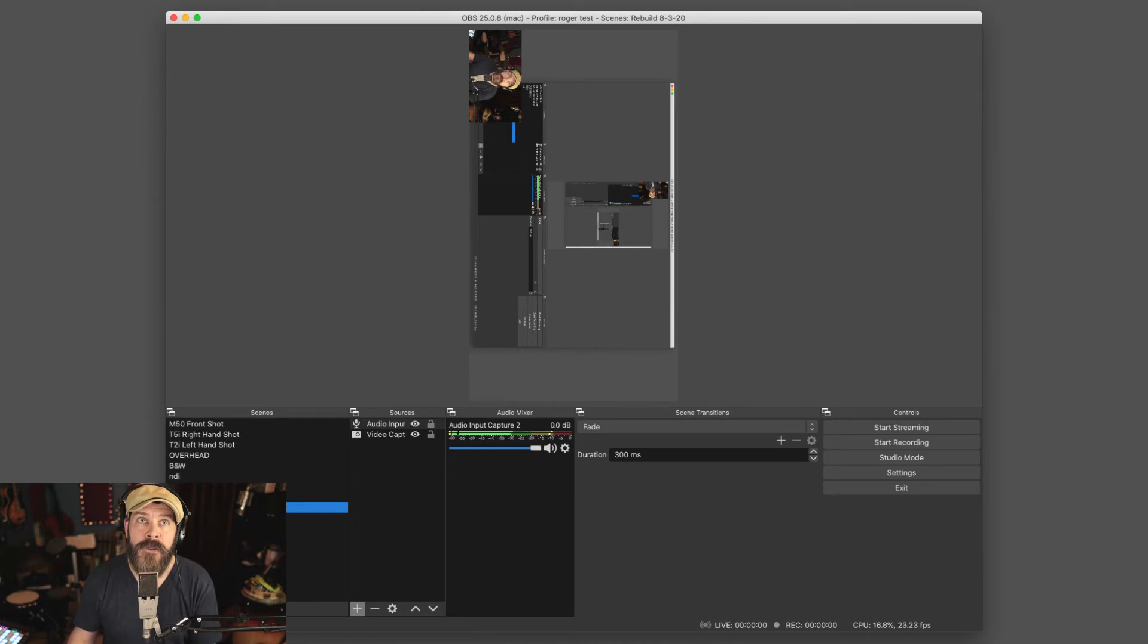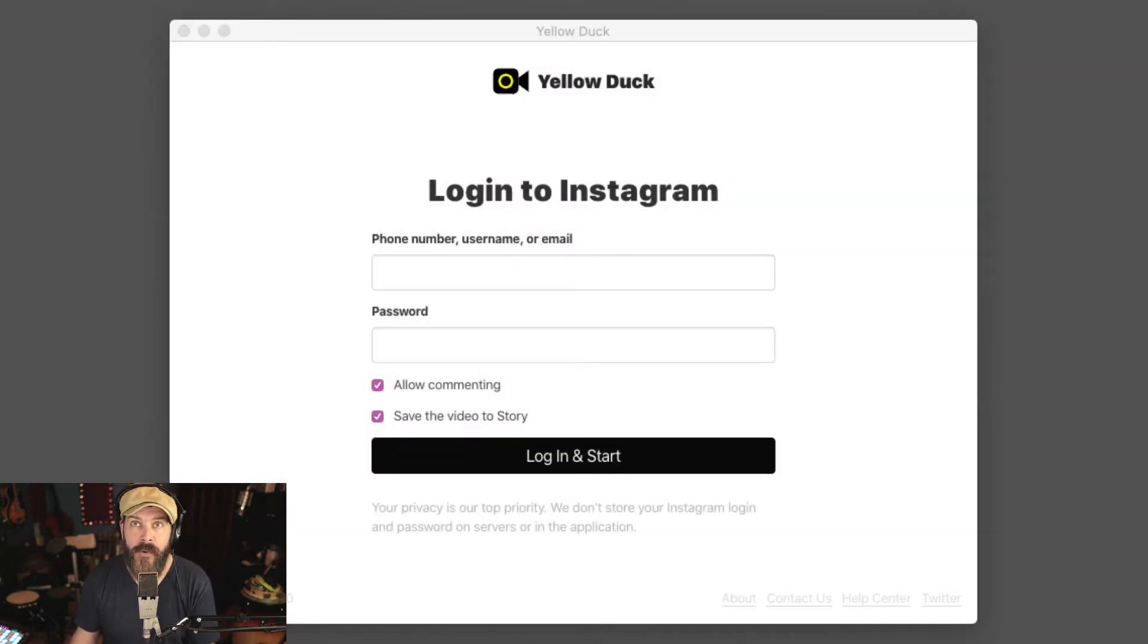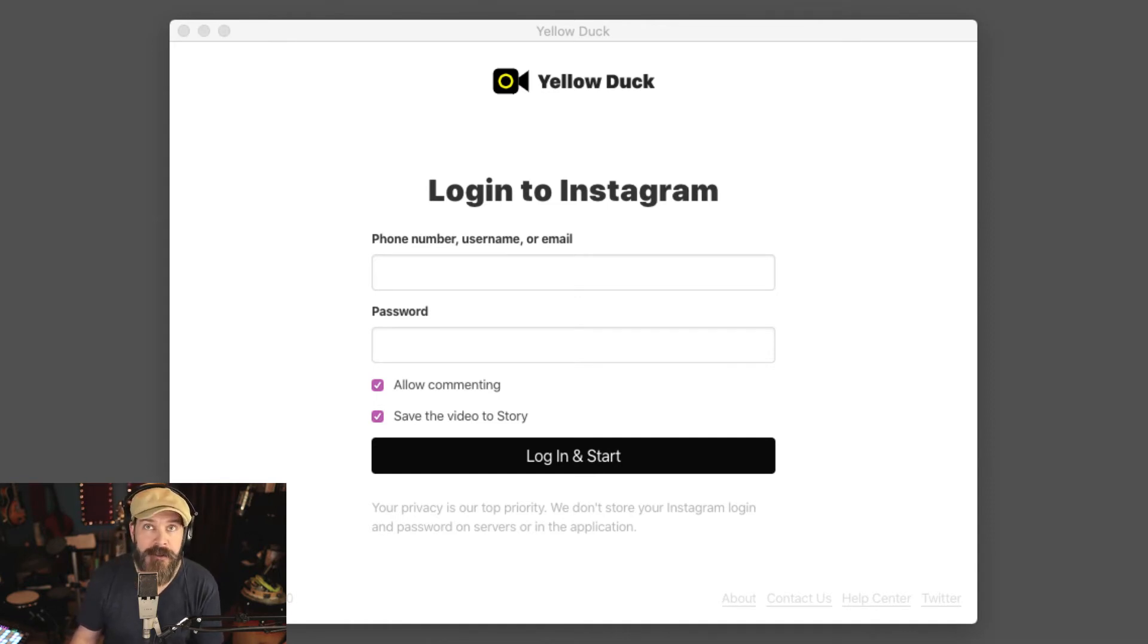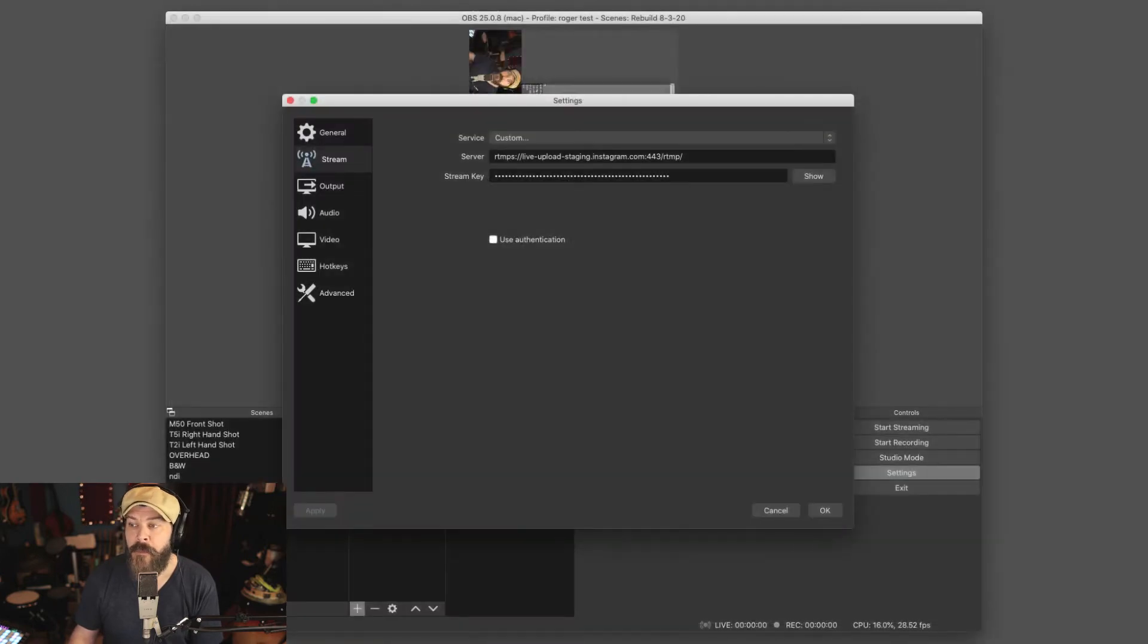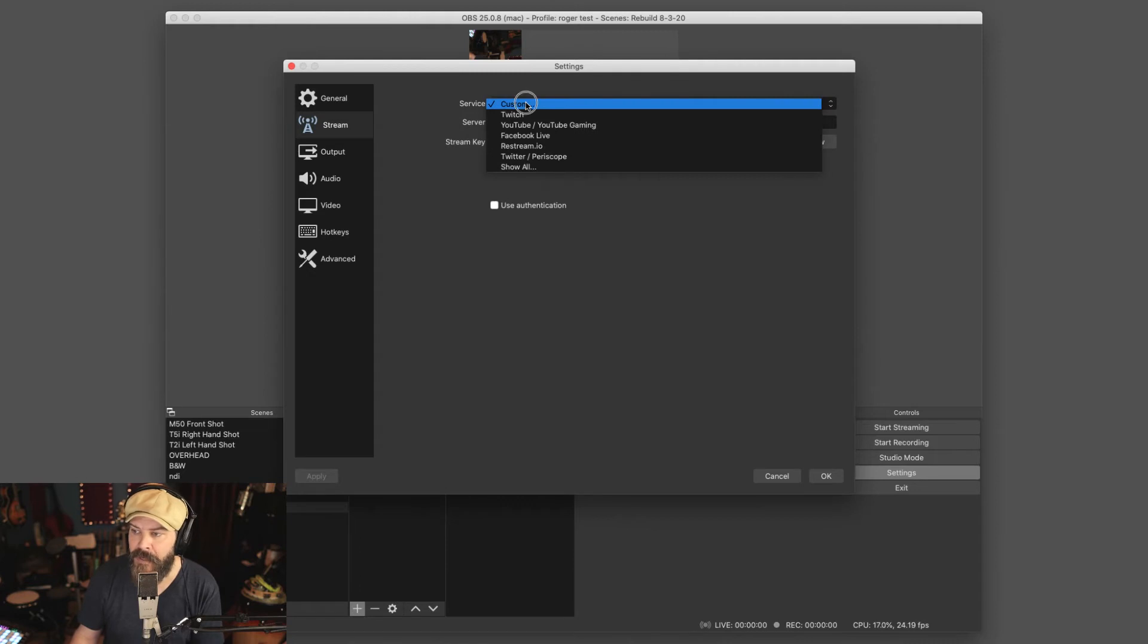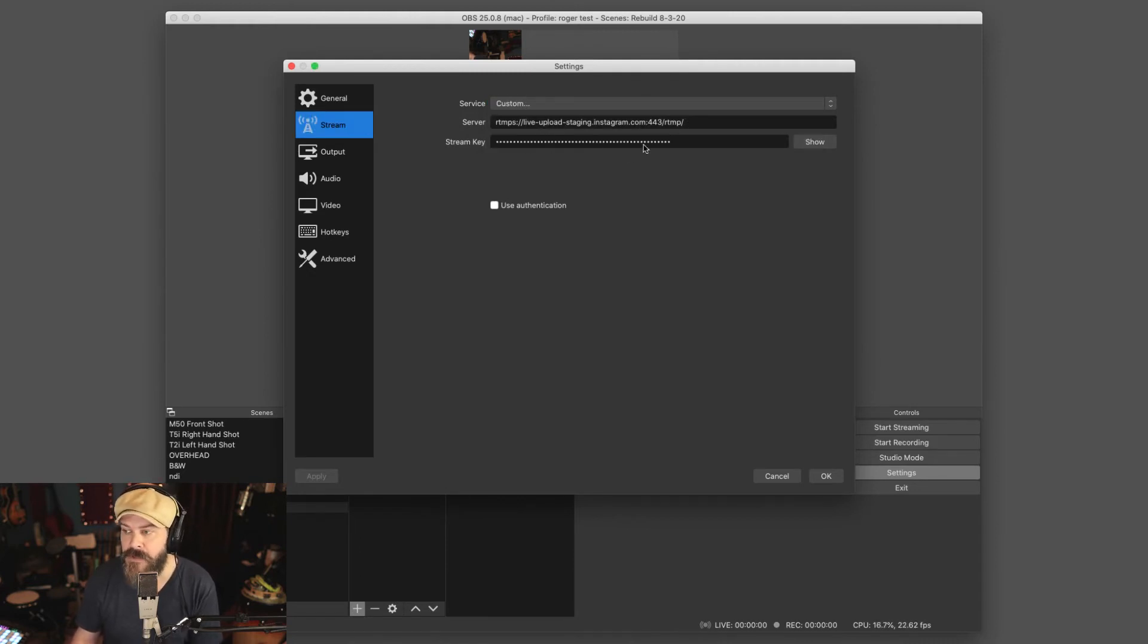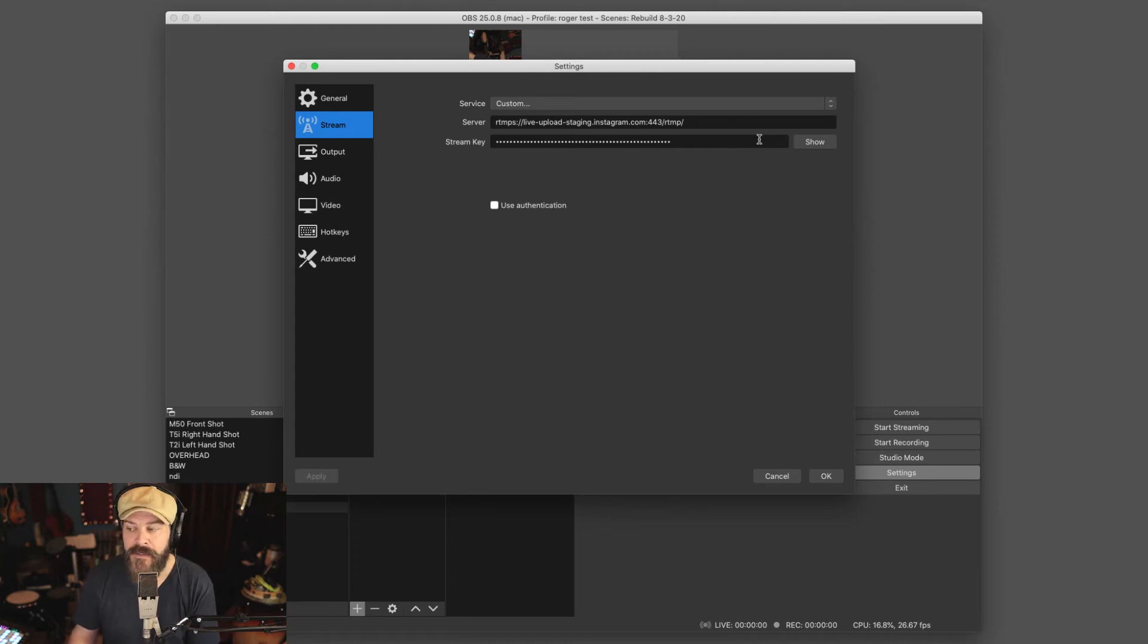You put your information in when you hit log in and start, it will give you both the server address and the stream key with little copy buttons. So once that's up on the screen, you go back into OBS, you go into settings, you choose stream, you want to choose custom, and then you will copy the server address into the server field, the stream key into the stream key field. You need to do that with the quickness because after a couple of minutes, it will expire. You hit okay.